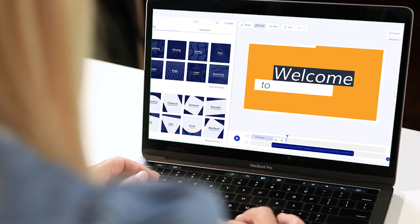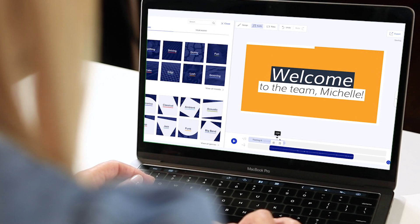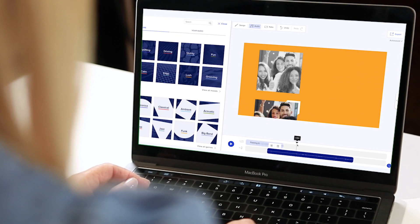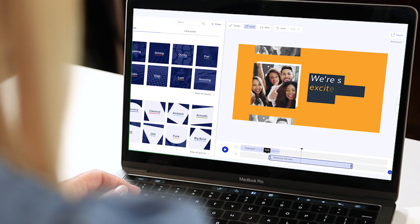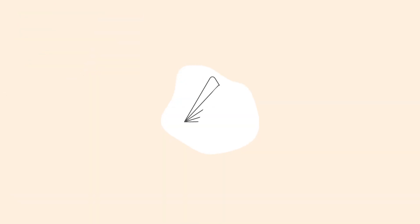That's it. Now you can record, upload and customize your own voiceover when creating a video in Animoto.